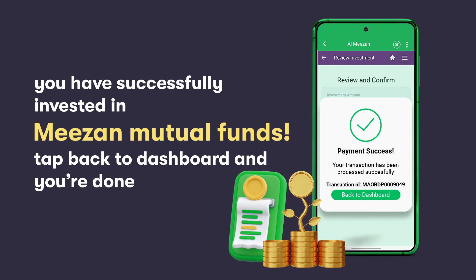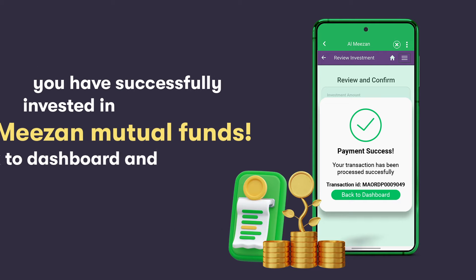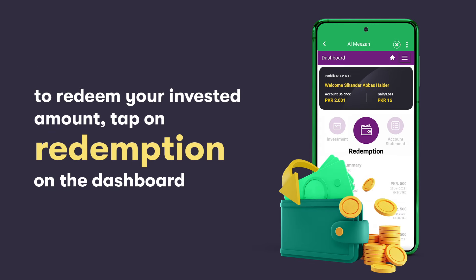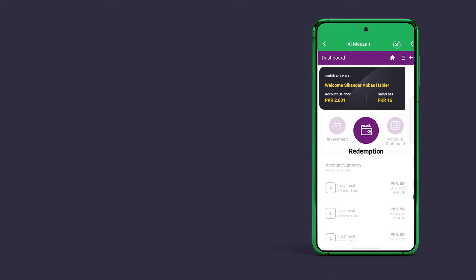Congratulations! You have successfully invested in Almizan Mutual Funds with your EasyPesa app. If you want to redeem your invested amount, go back to your dashboard and tap on Redemption.